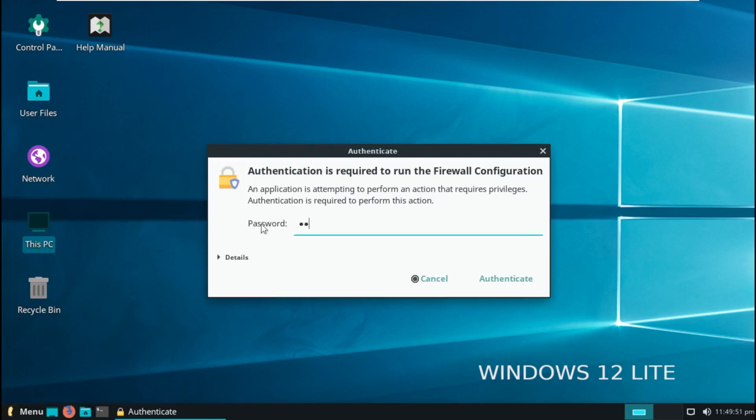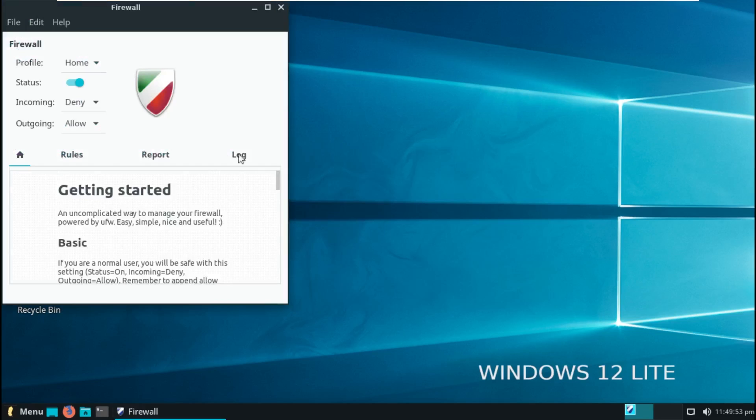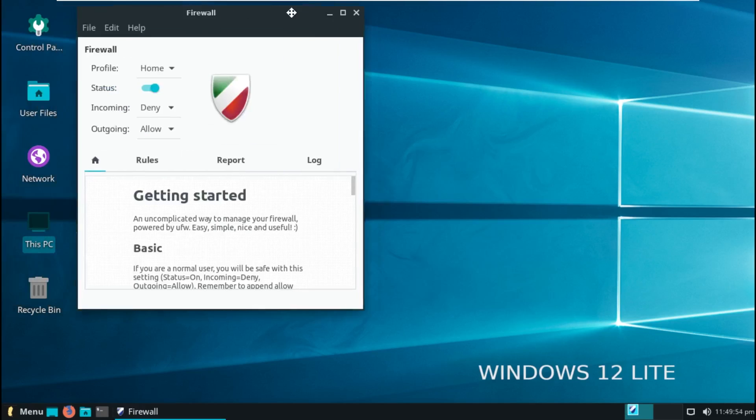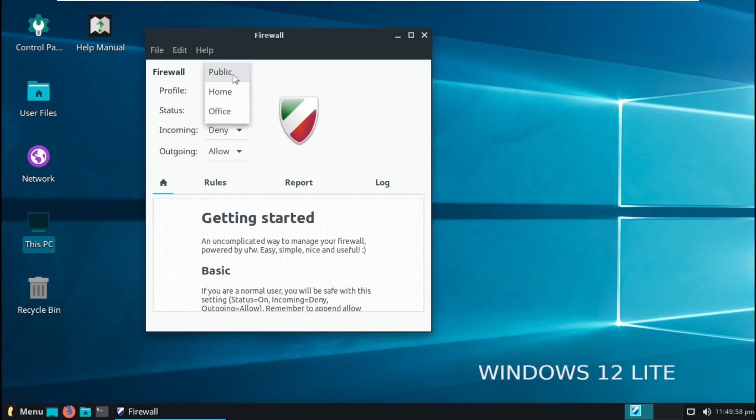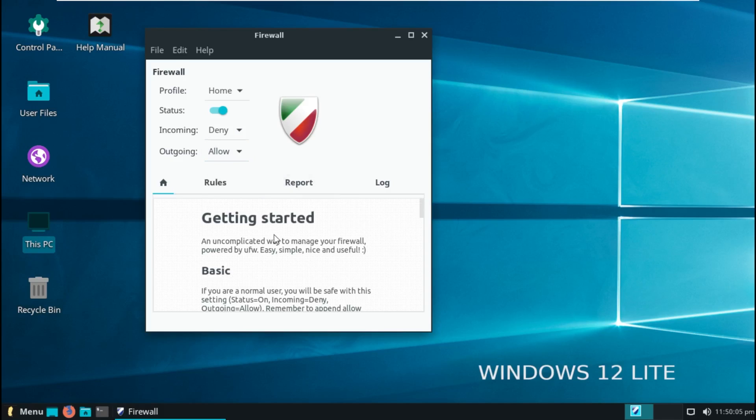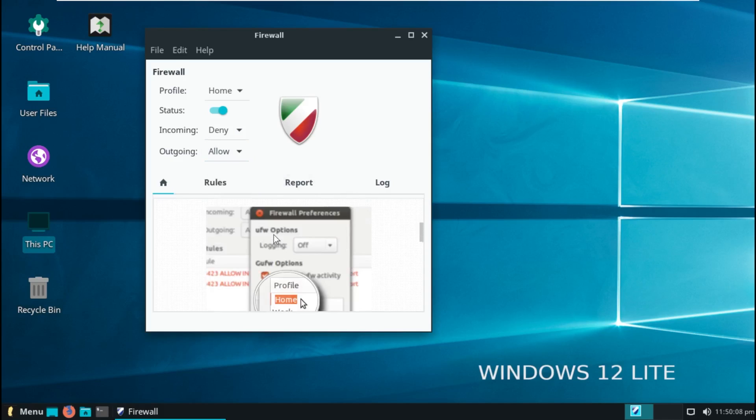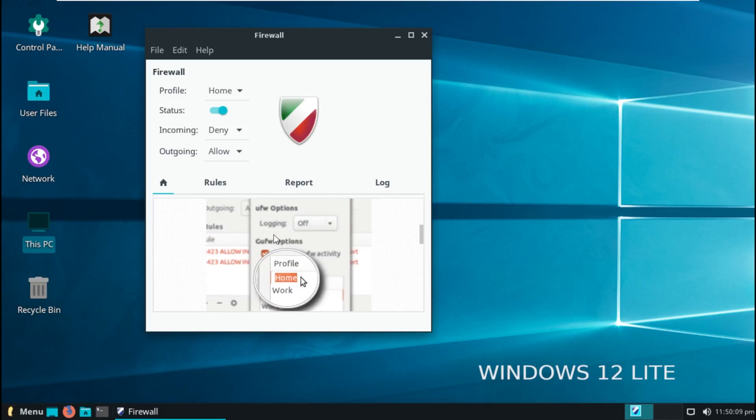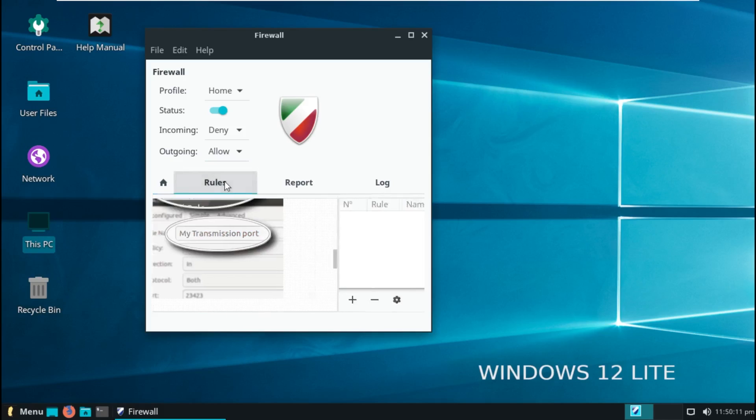I'm interested to see what the firewall configuration is, because I am pretty big into cybersecurity. So there's a lot of different profiles: public, home, office. It's at home right now. Status is on. So incoming, deny; outgoing, allow. I'm a little confused. Like, what is it going? What is it allowing?